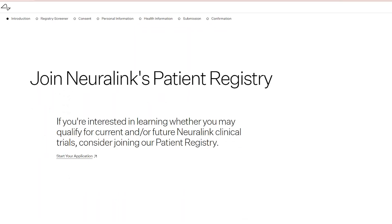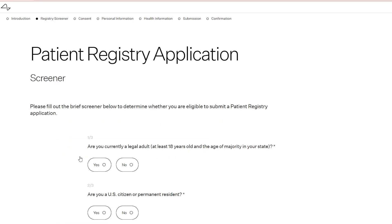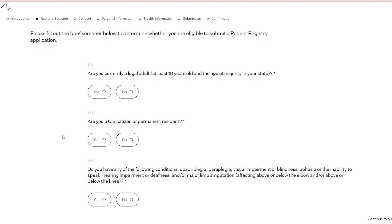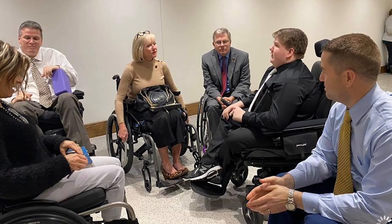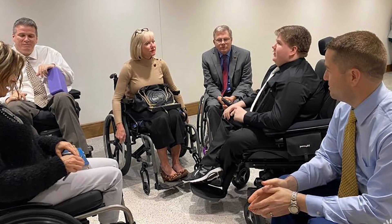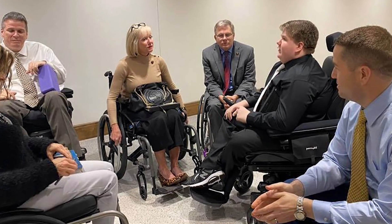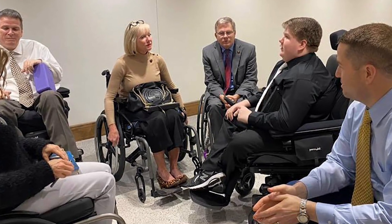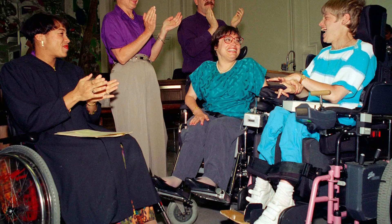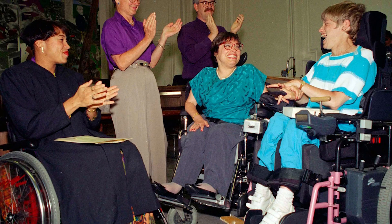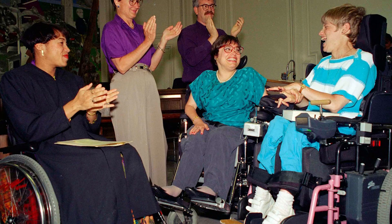For anyone who thinks they might qualify for a Neuralink trial, there is a patient registry that you can join. This is for both current and future clinical trials. Neuralink uses their patient registry to understand the needs of a larger and more diverse group of individuals with various disability conditions.